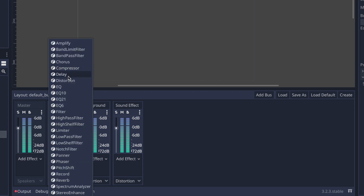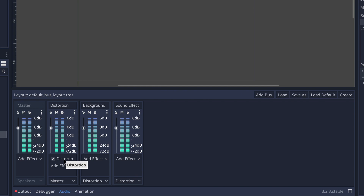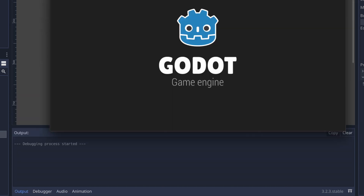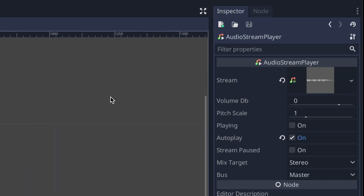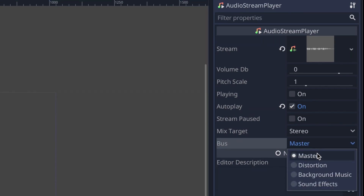I'm going to add an effect on the distortion bus using the add effect button — specifically the AudioEffectDistortion effect. By default it is checkmarked and active, so all audio signals through distortion will go to master and out to the speakers. Let's see what happens — pressing play, the music didn't distort because in our audio stream node the bus setting is routed to master. We need to route it to a bus that feeds into distortion.